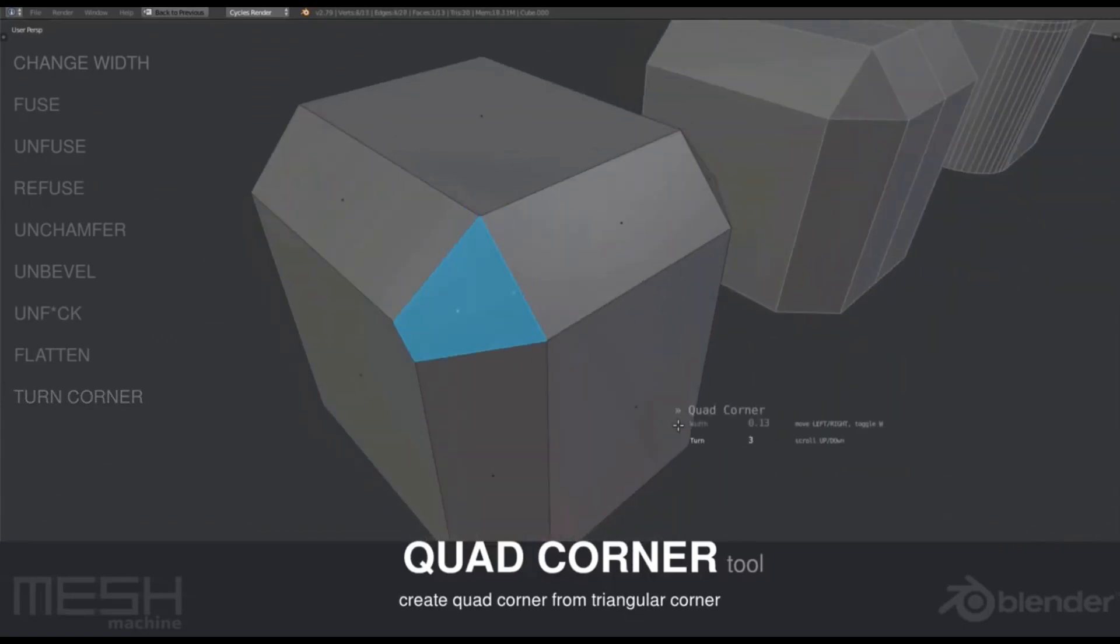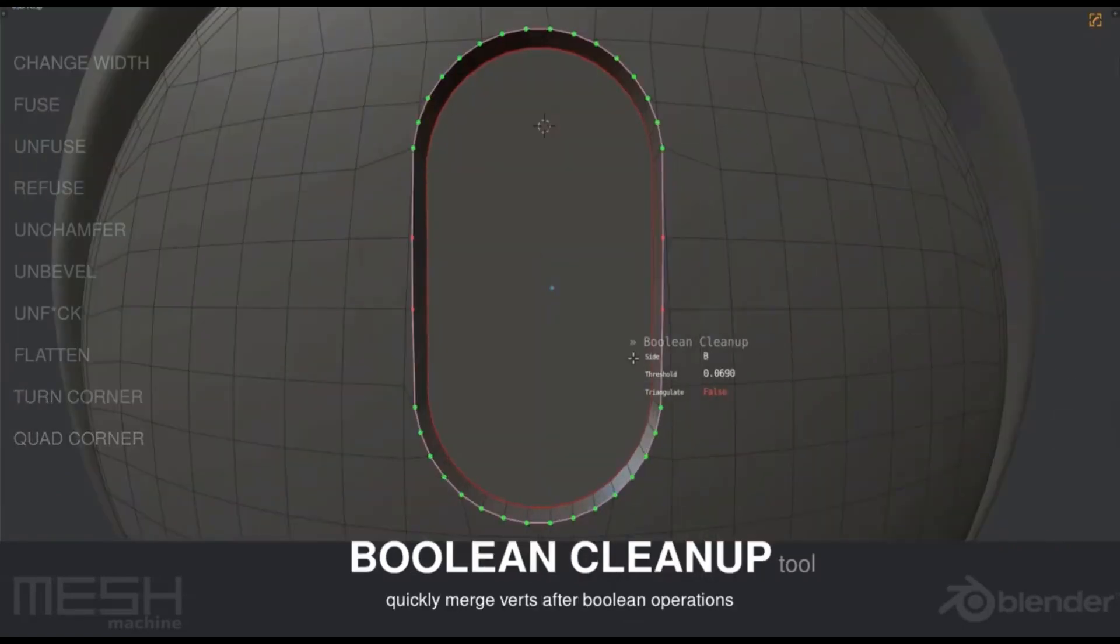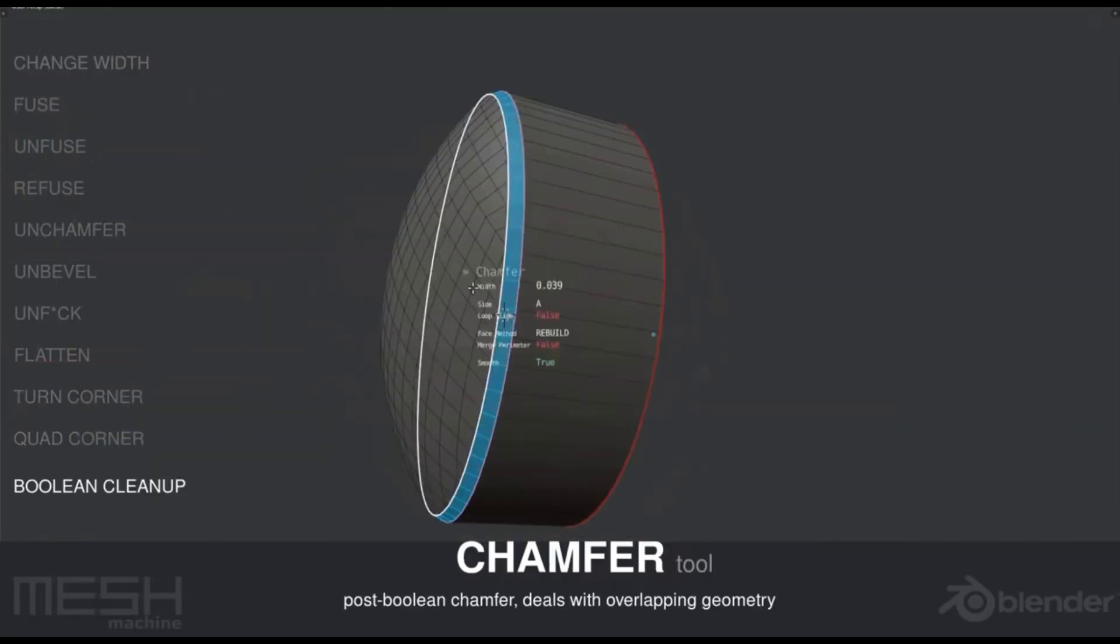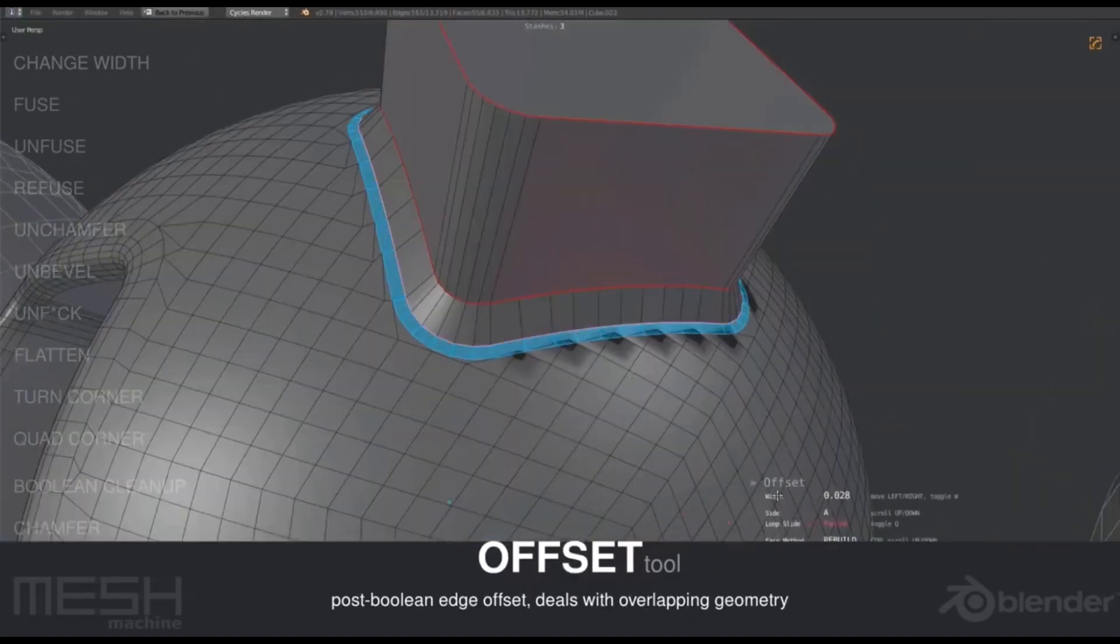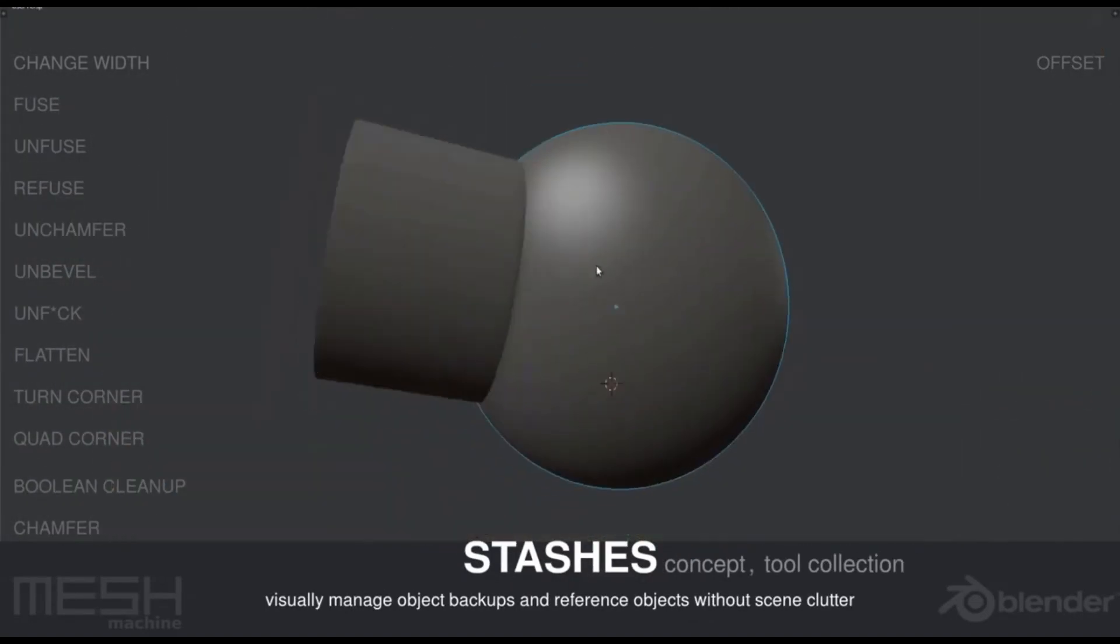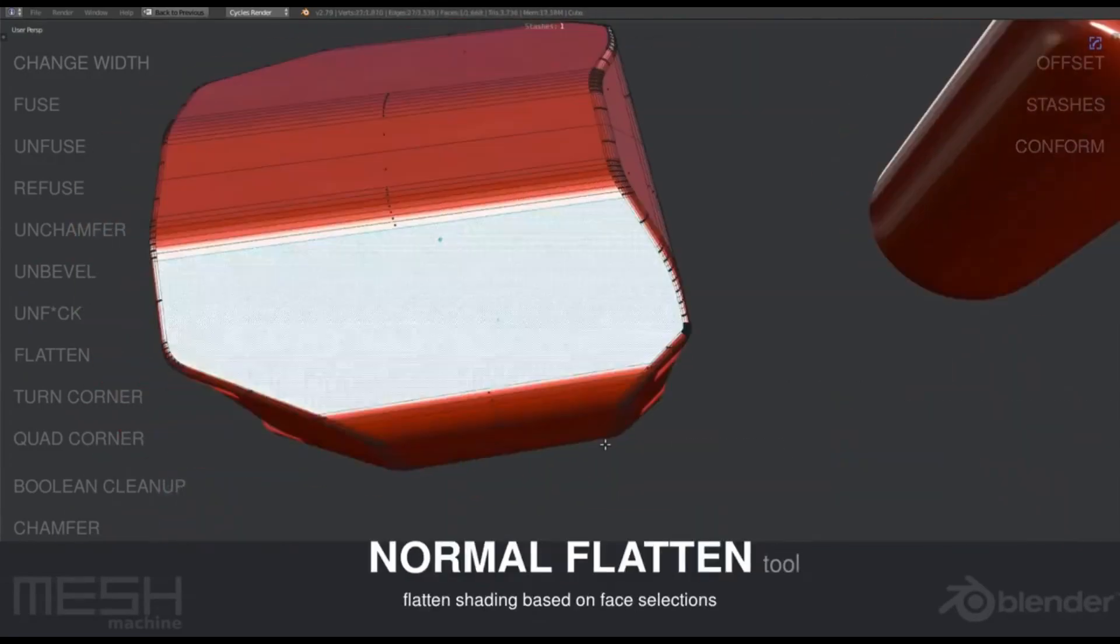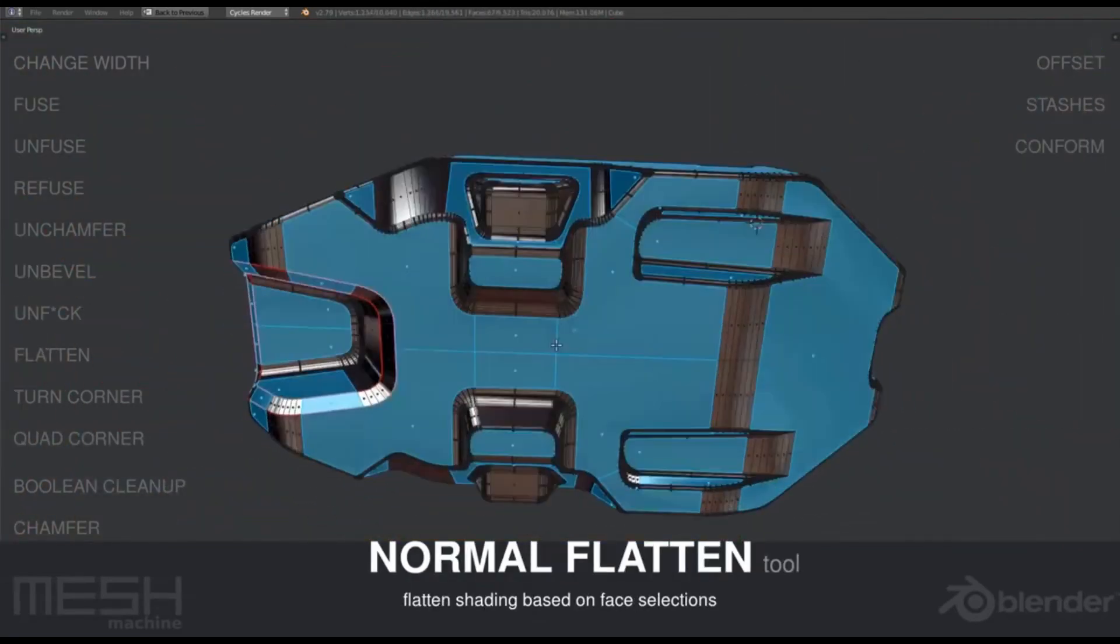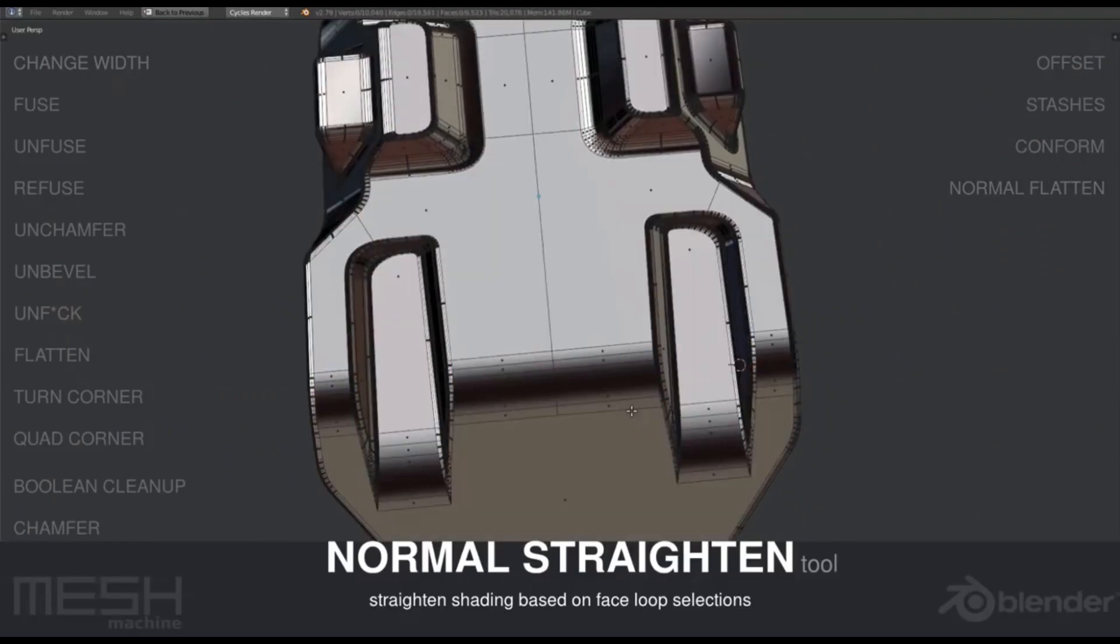The auto-insertion feature facilitates the addition of edge loops without altering the overall shape, perfect for refining intricate details. Smart apply options further speed up your modeling process, making Mesh Machine an invaluable asset for hard surface modelers.